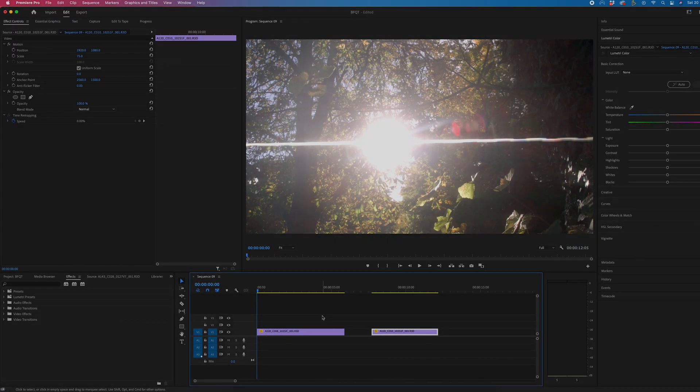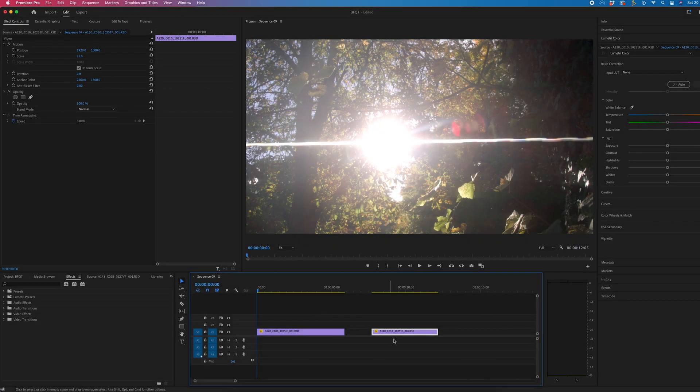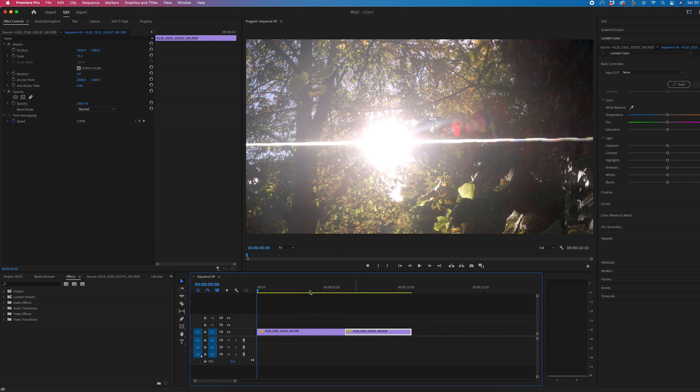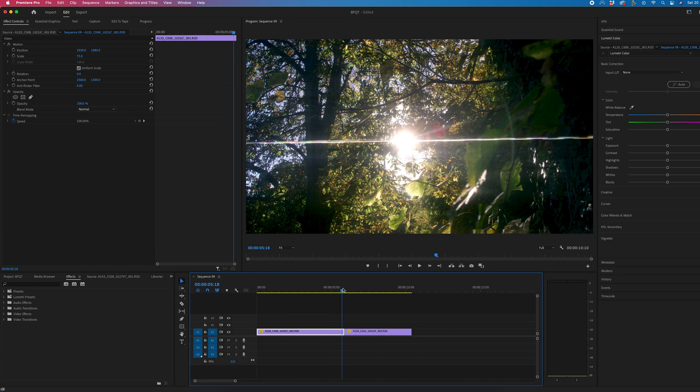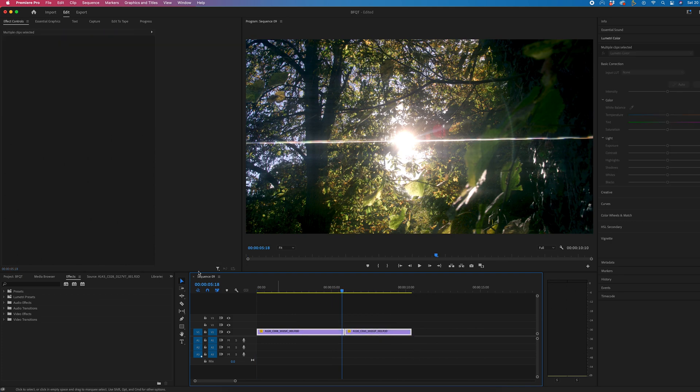Once you've got two video clips on the timeline, make sure these are right next to each other. Then we're just going to select both.